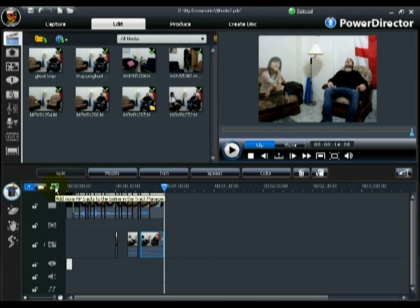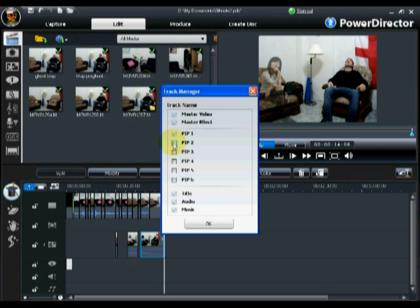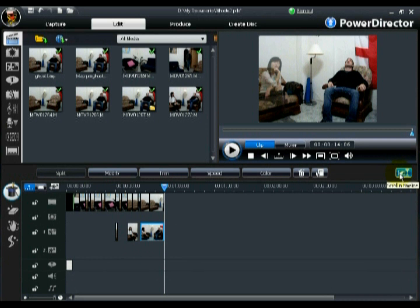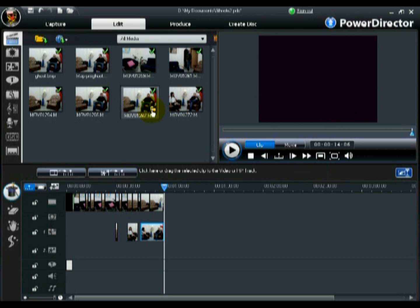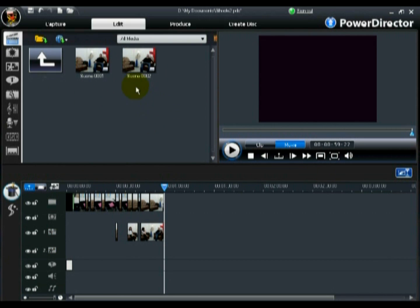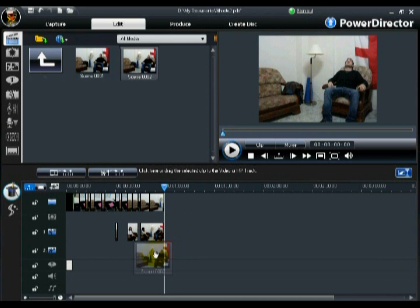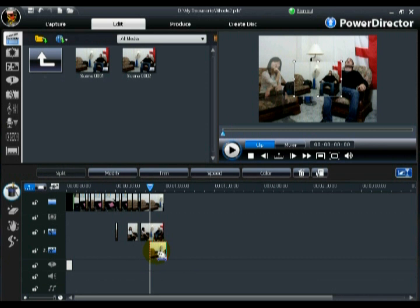Now we need to add a second ghost video. So use the Track Manager to add a second PIP track to the timeline. If necessary, use the Fit Timeline button to display all tracks within the existing timeline, so you don't need to scroll to view certain tracks. Then add the secondary ghost clip to the second PIP track, ensuring to match it up with the photo snapshot placed on the master track.